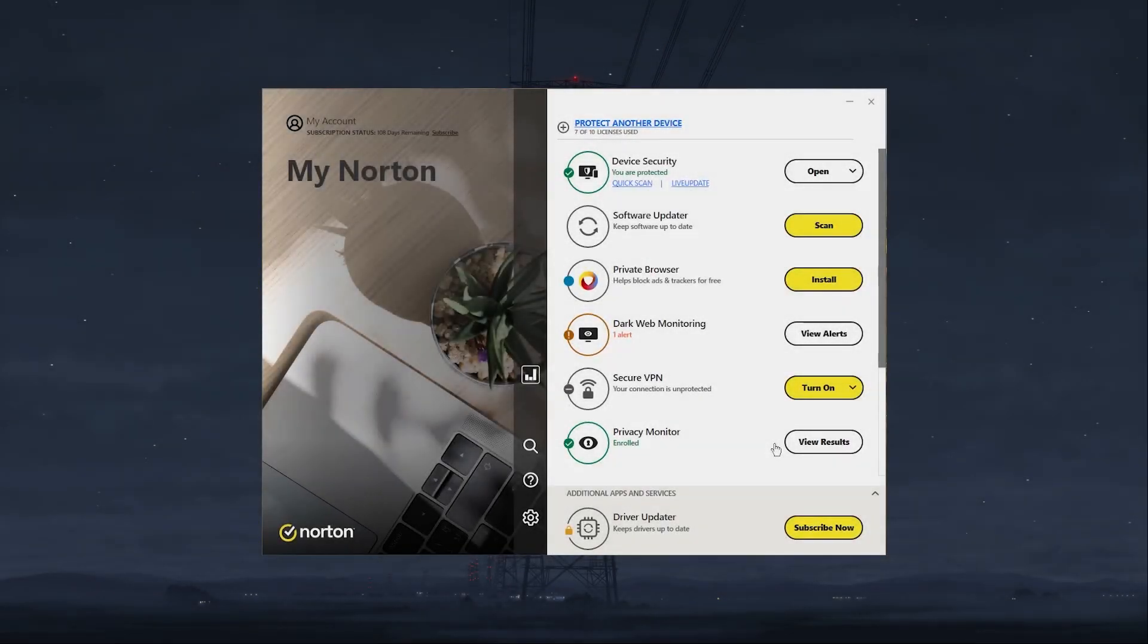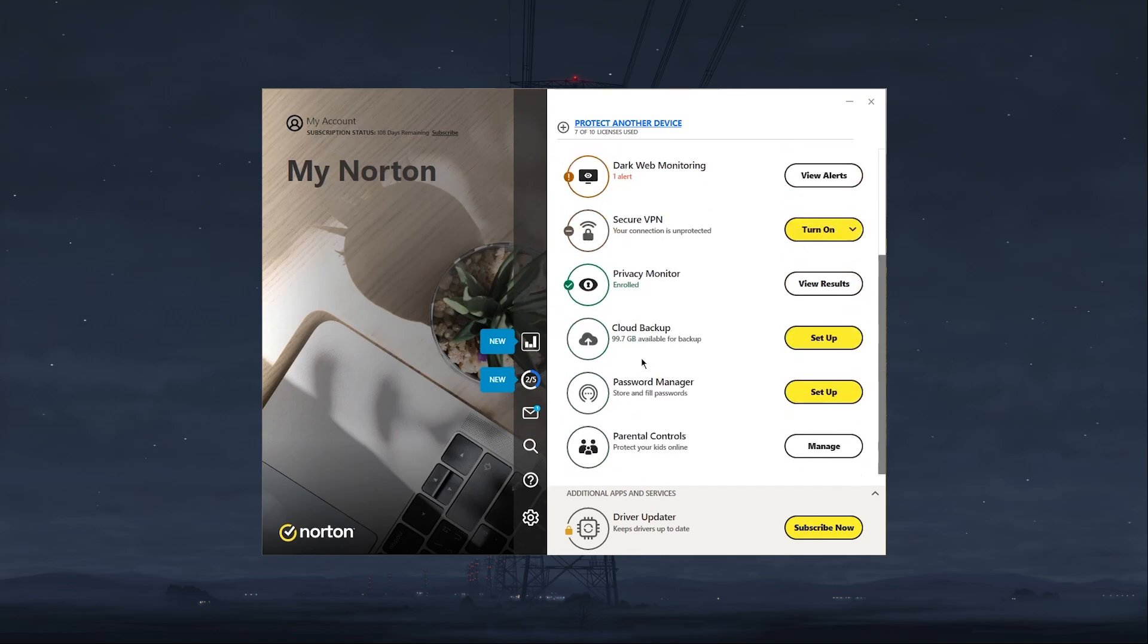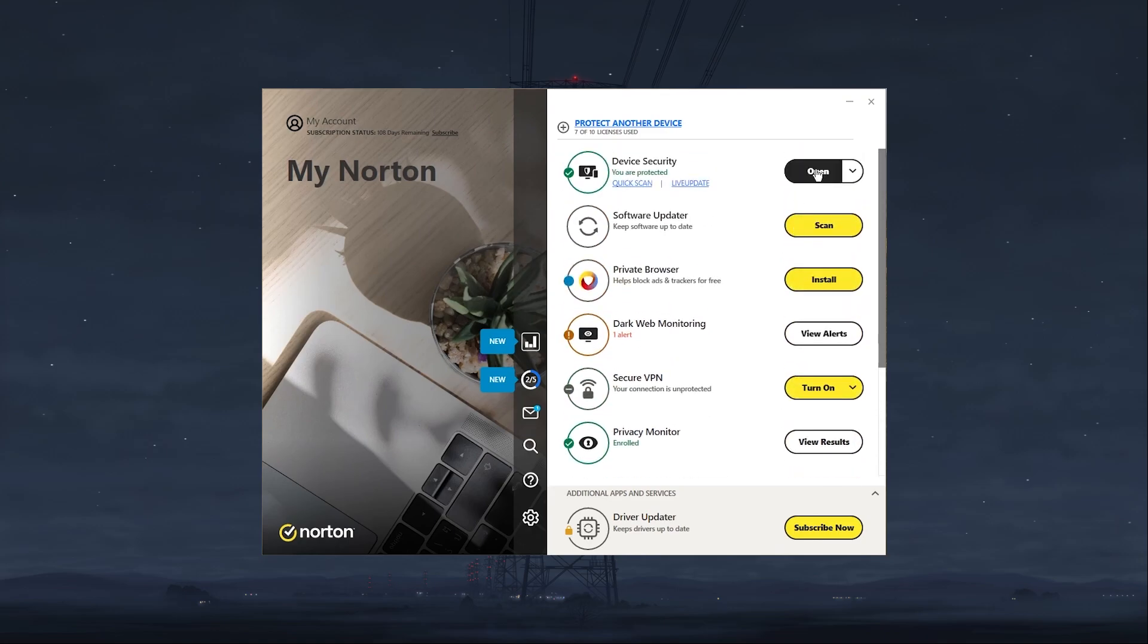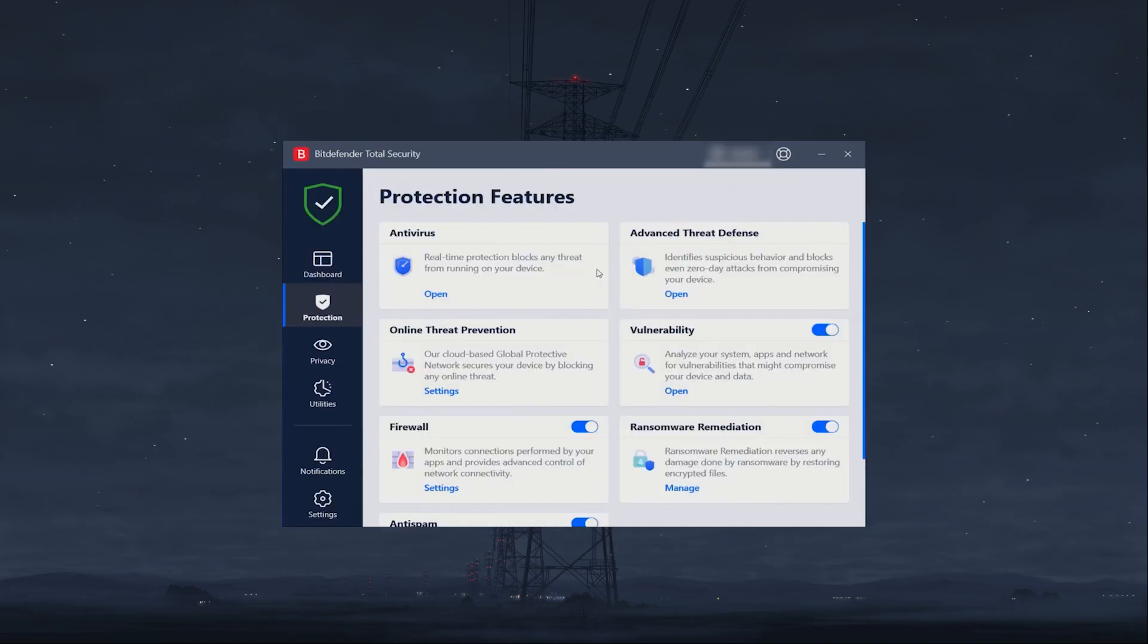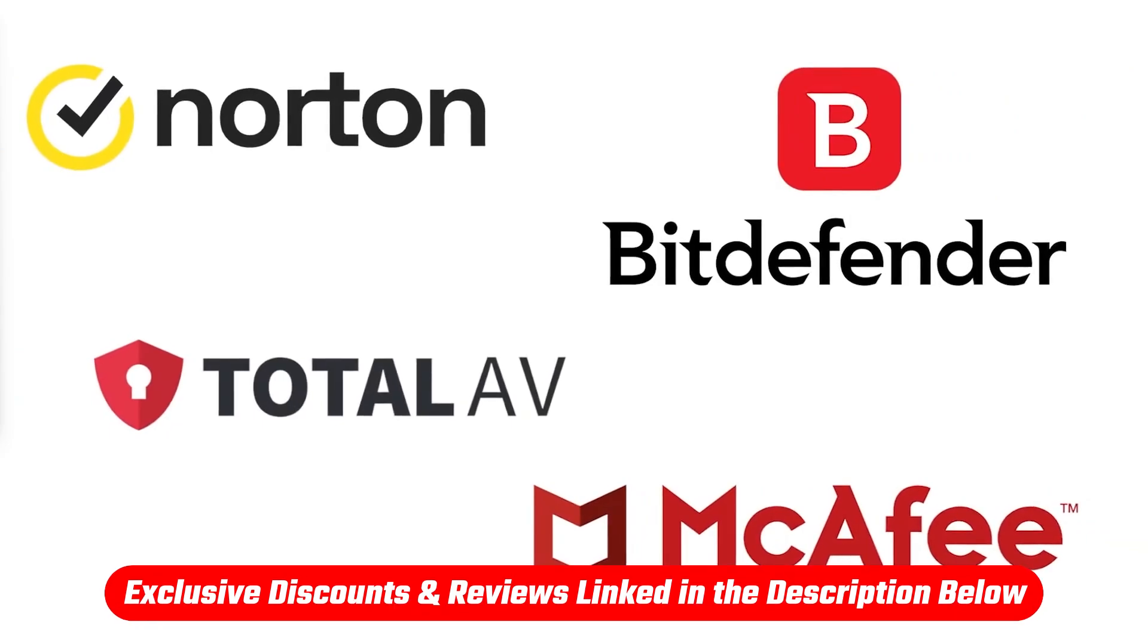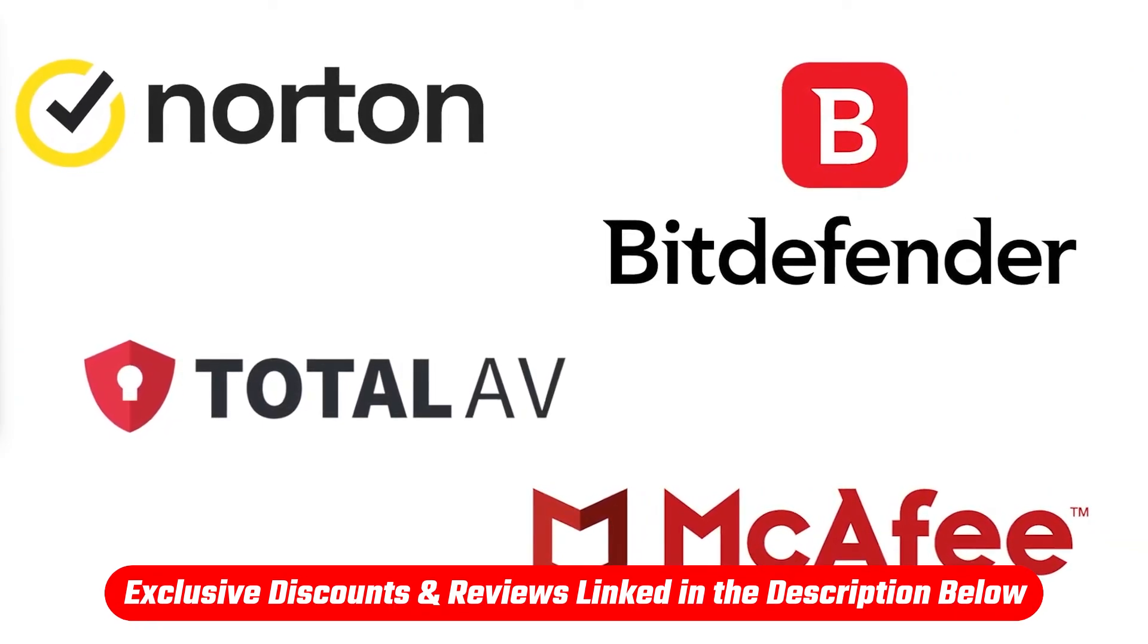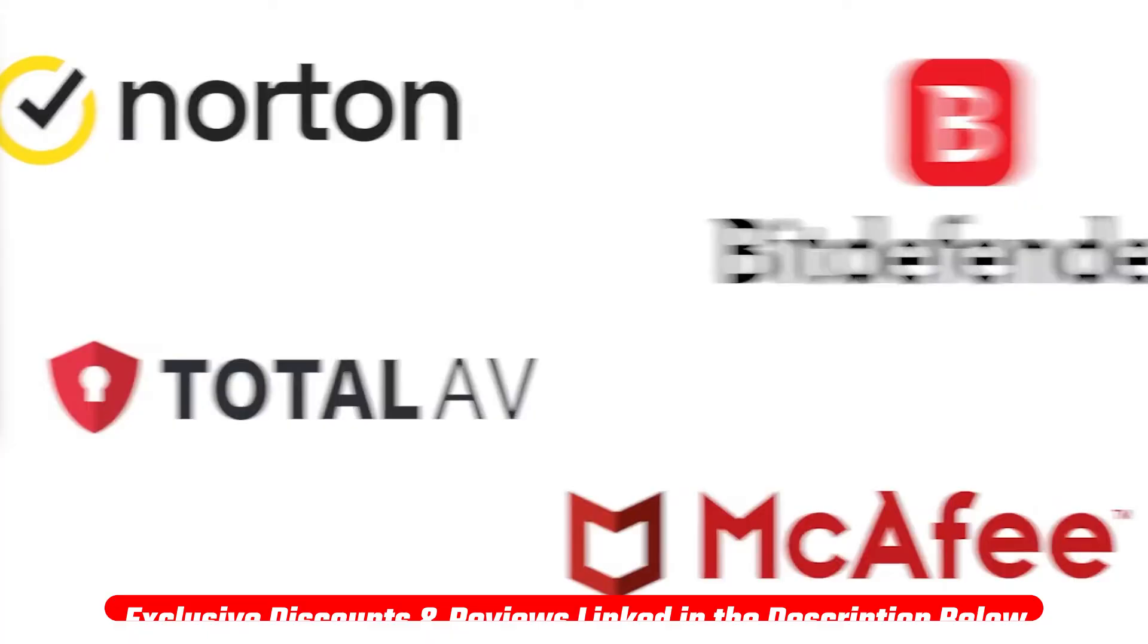So Norton is what I would usually recommend because it's pretty easy to use and has the most expansive security kit. But you can also go for something like TotalAV, McAfee and Bitdefender. They're all great options, but depending on your situation, you might find one is more suitable for you than the other. So I'll link some in-depth reviews in the description down below if you'd like to check them out as well as some special discounts to save you money along the way.